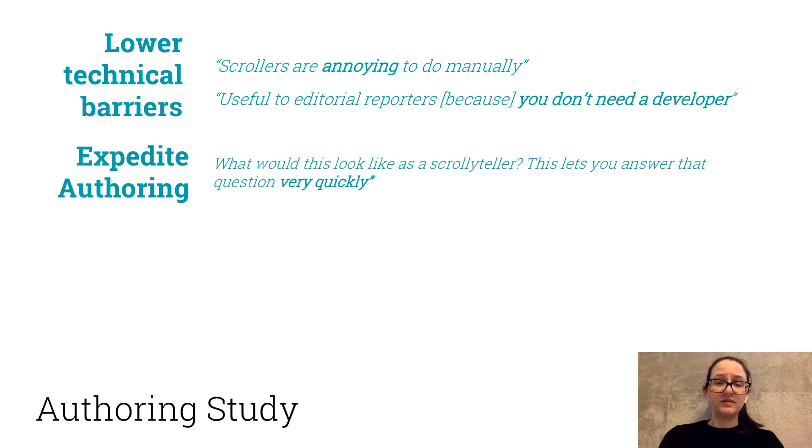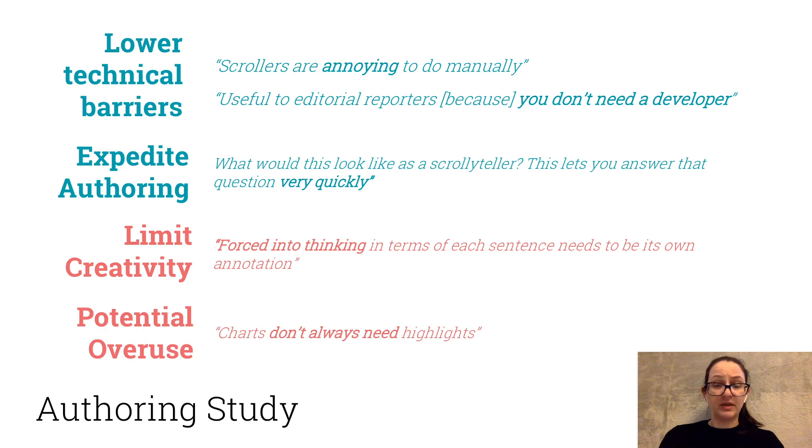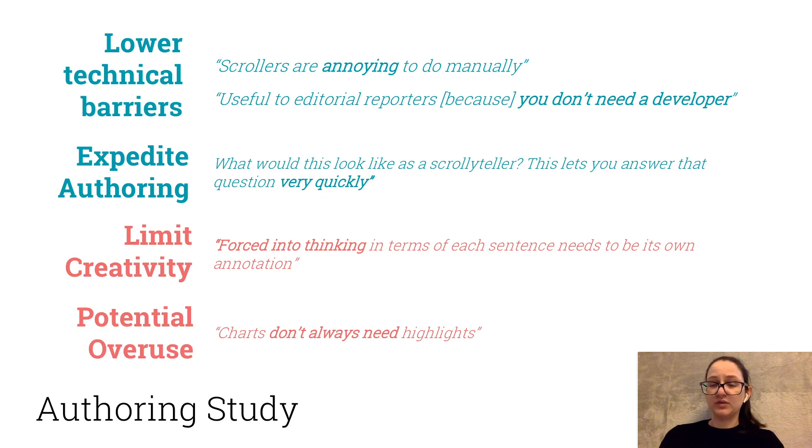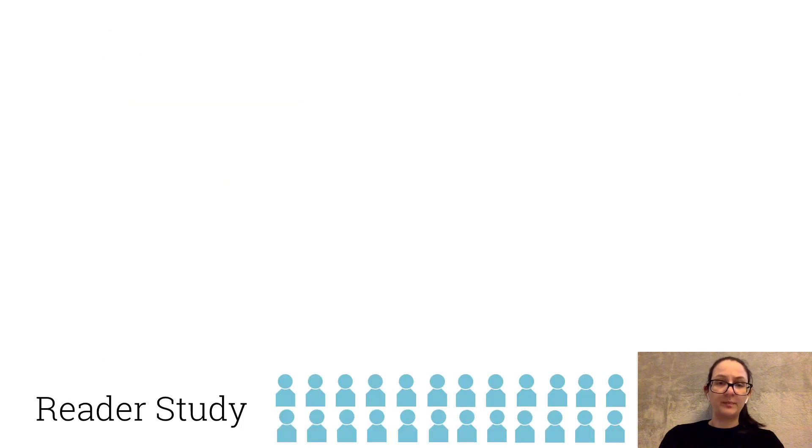Feedback was positive and VisFlow was found to lower technical barriers and speed up authoring. On the downside, they said it could be a bit limiting to creativity, and animations could be overused, which are common issues of creativity support tools. In the end, we confirmed VisFlow to be a viable solution to the problem.